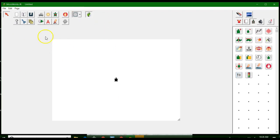We're going to start with the tools at the top. This tool here will let you create a new project — it will also prompt you to save the project you're currently working on. This one is to open a current or existing project. The next one is to save your project, which is really important when working with kids. Remind them to save often — it's just a good habit to get into.